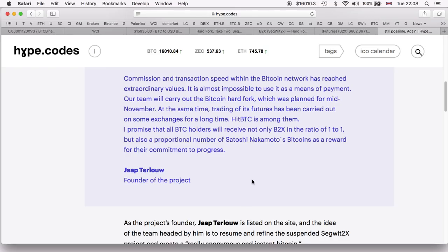That's all I can tell you regarding the reason why Jaap ter Louw - I don't know his name exactly - has decided to launch SegWit2x once again. Personally myself, I don't know about these hard forks.